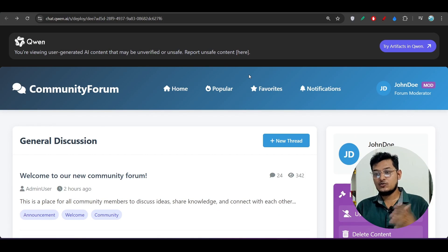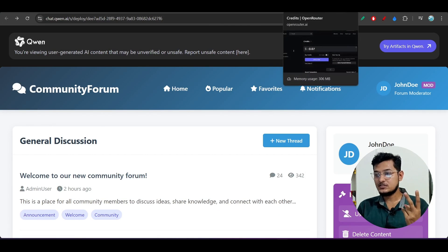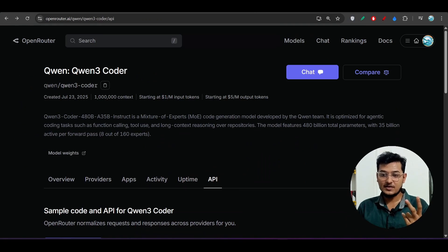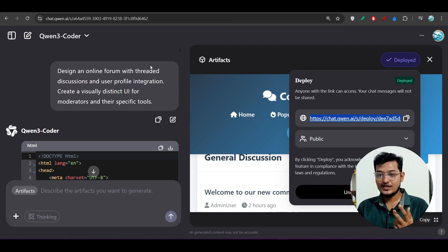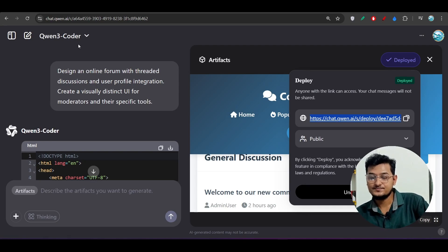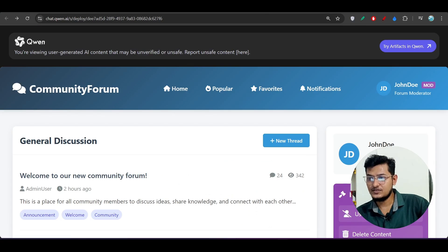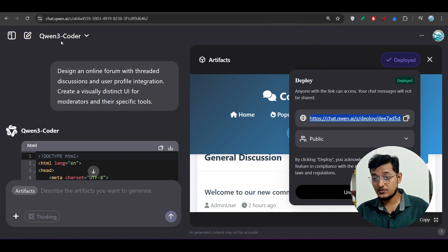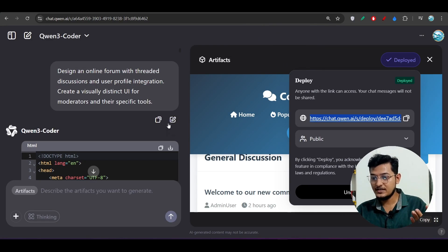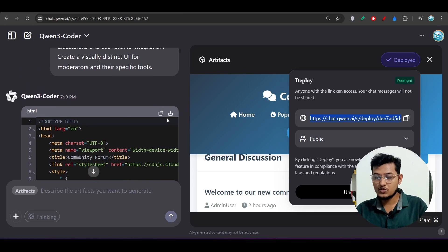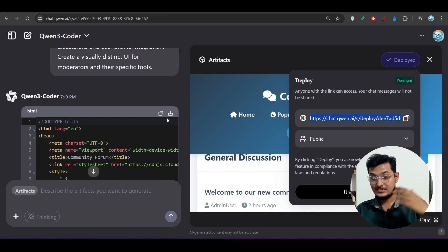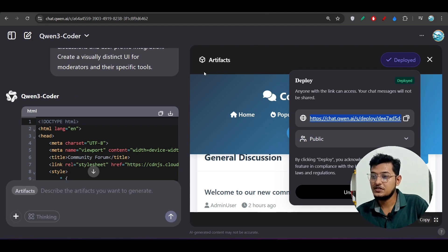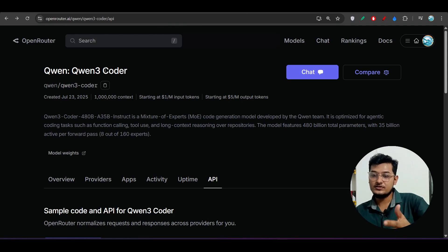So you have two options: use the OpenRouter API key and pay, or go to the official chat.qwen.ai and use Qwen3 Coder completely free. With the free option you can download the whole codebase and import it into Cursor or any editor of your choice. You can also use Qwen3 Coder in VS Code with Cline or RooCode — just set the base URL, choose OpenRouter as the API provider, and select the Qwen3 Coder model.